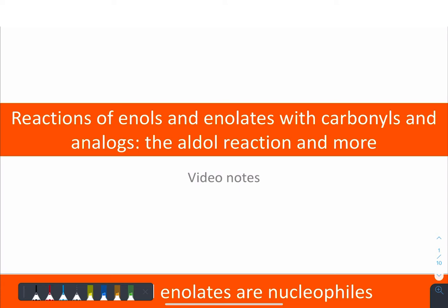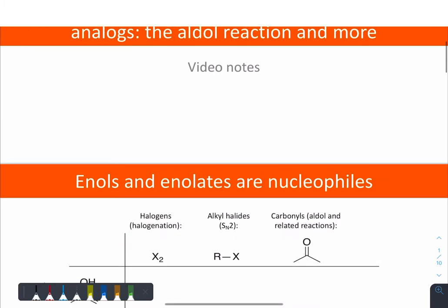Hey there, so in this video we're going to look at the reactions of enols, enolates, and other types of nucleophiles with carbonyls and analogs — the aldol reaction and more.